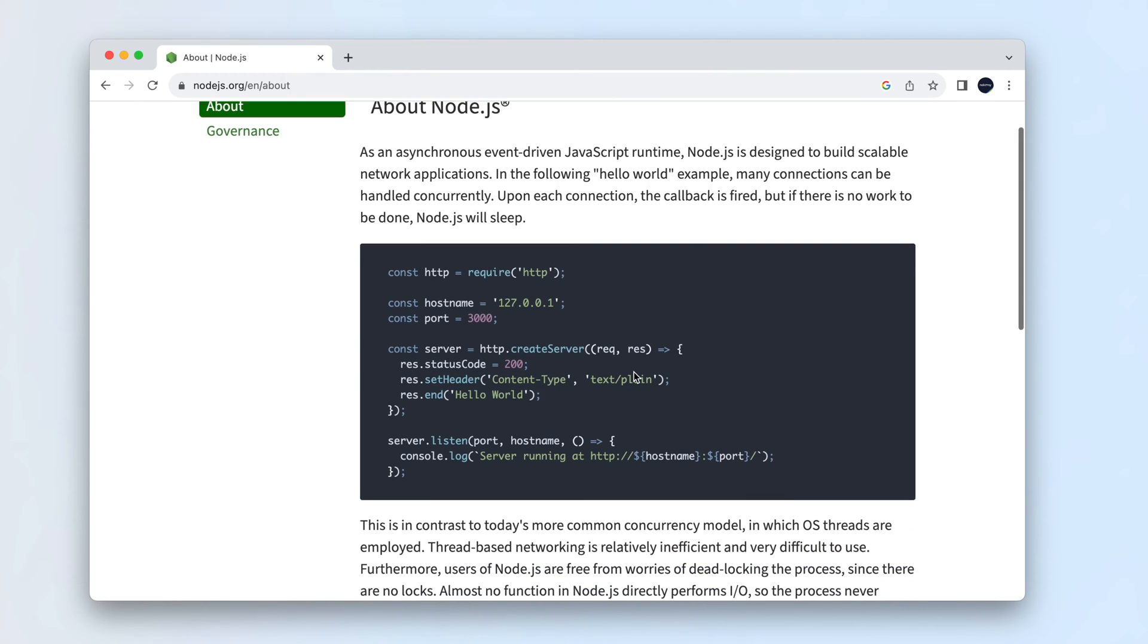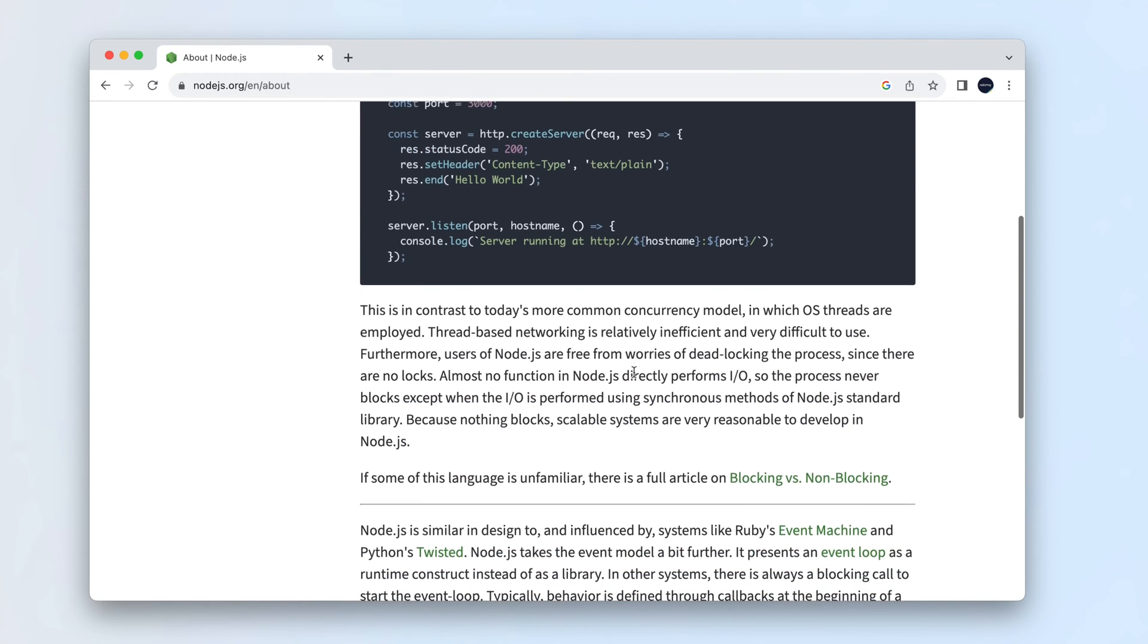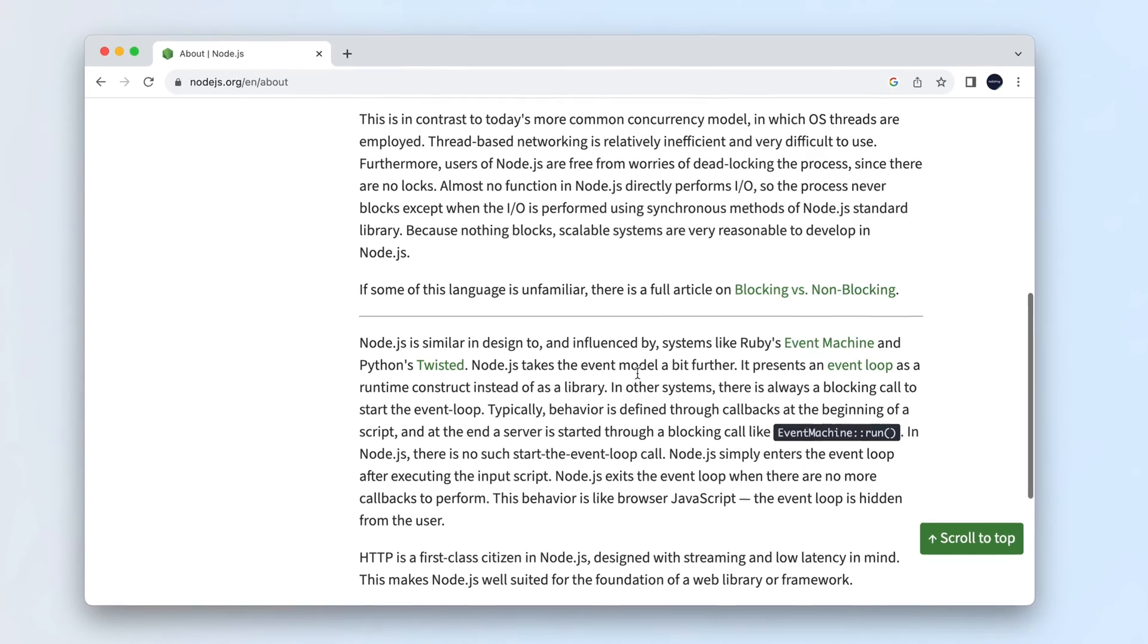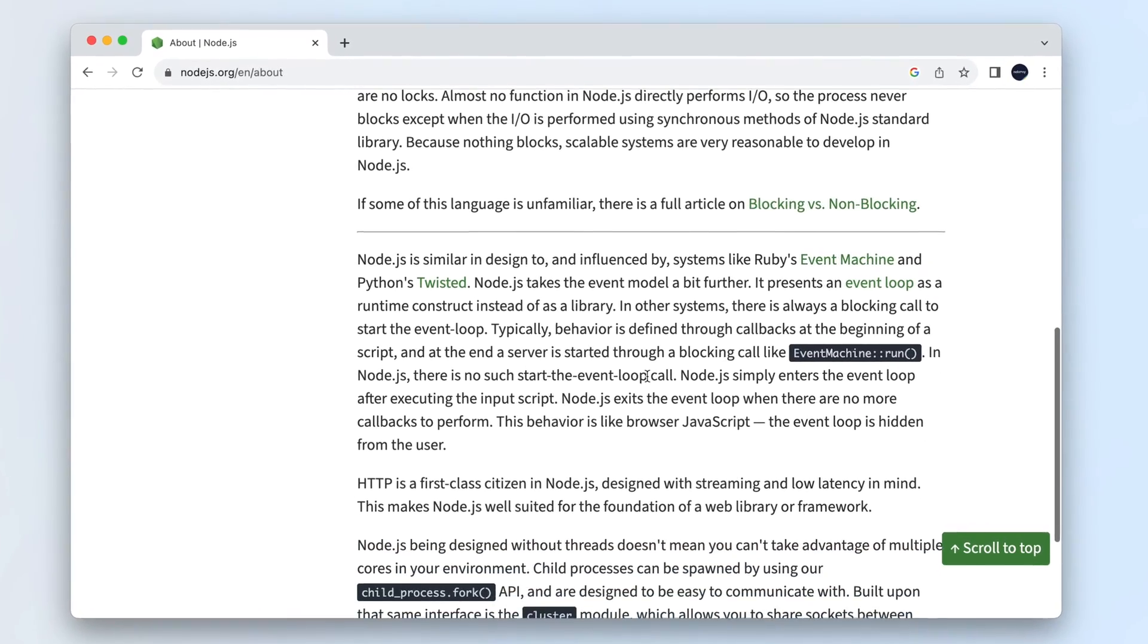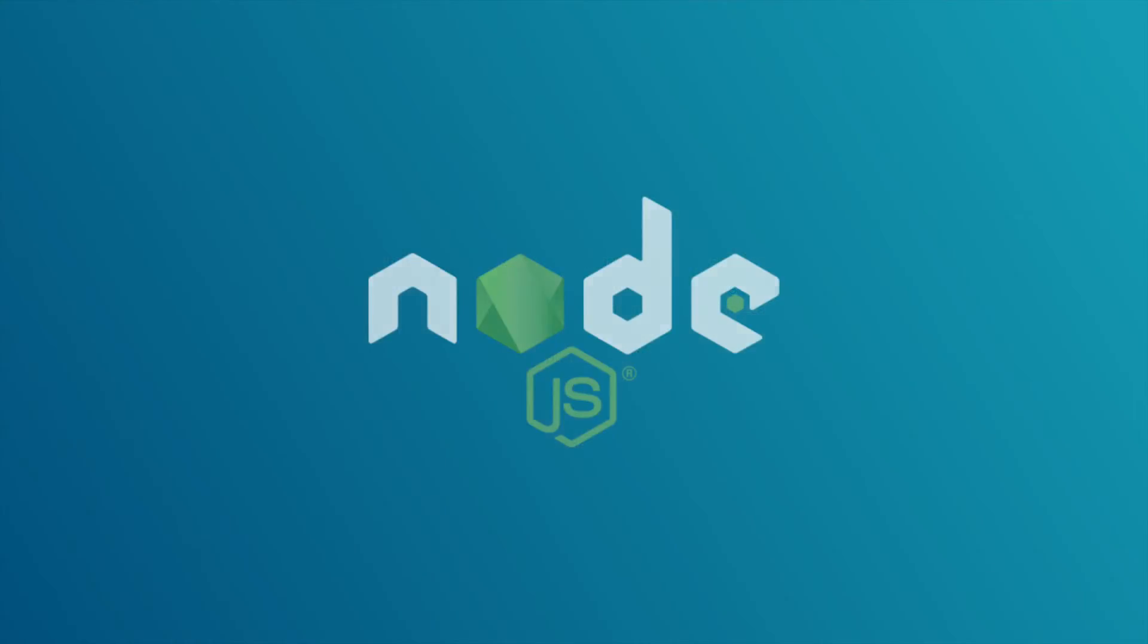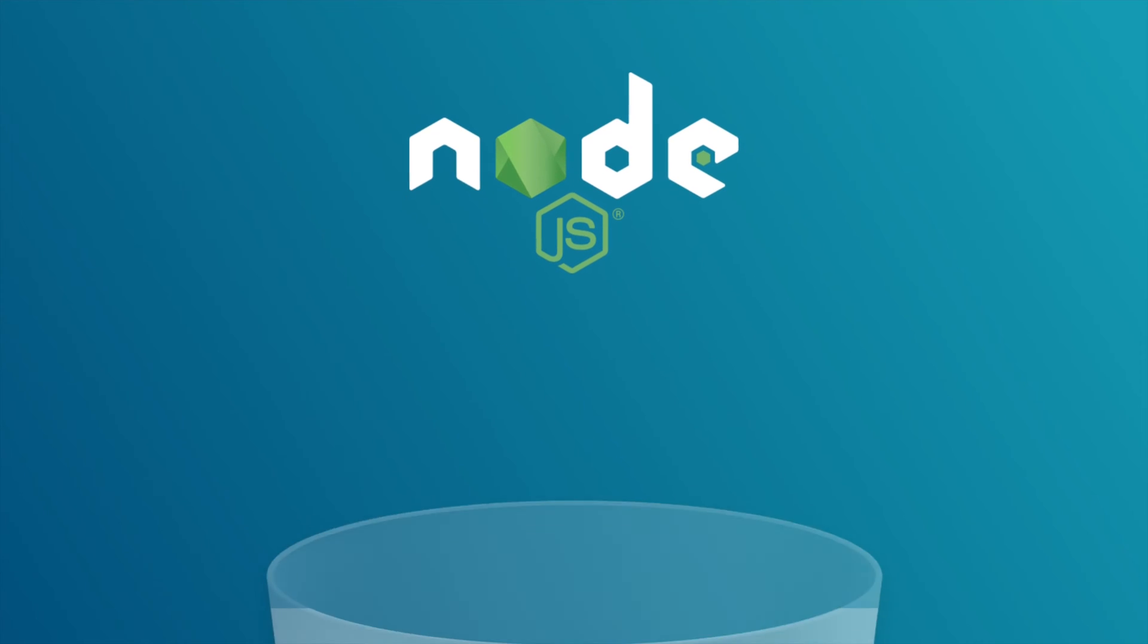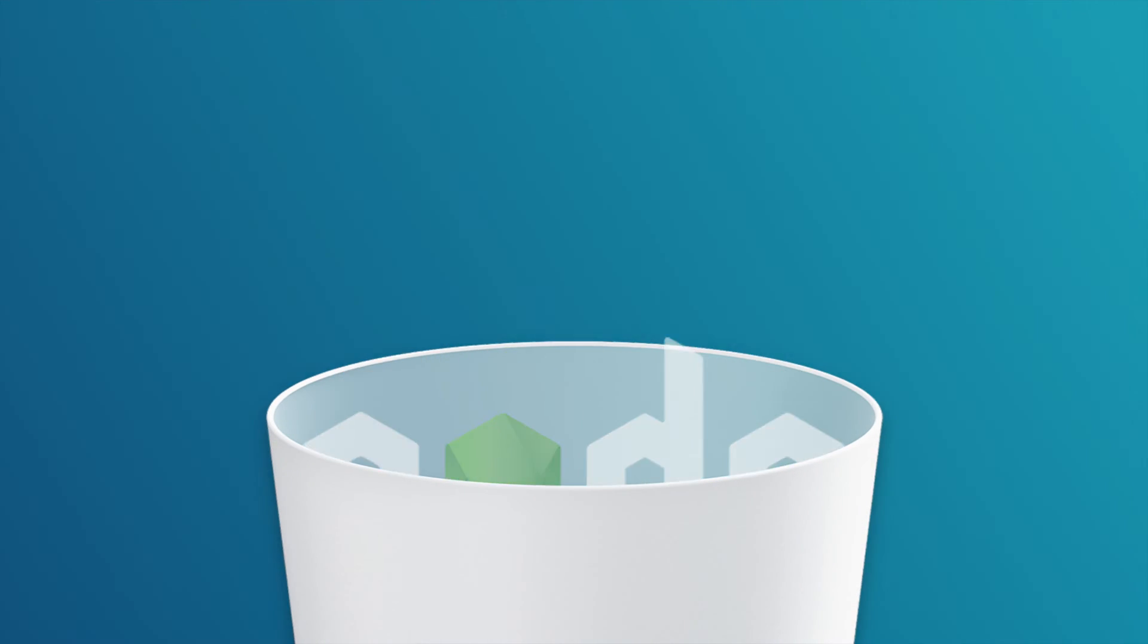Node.js is an open source runtime environment used by developers to create network programs and web servers. Uninstalling Node on a Mac requires a different method compared to other applications. To uninstall Node.js on a Mac, you will need to locate and remove all files associated with it manually.